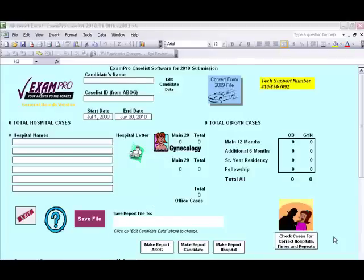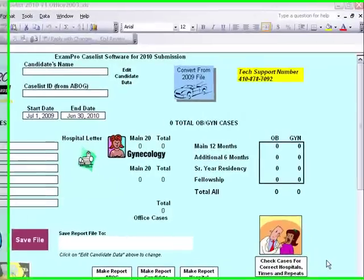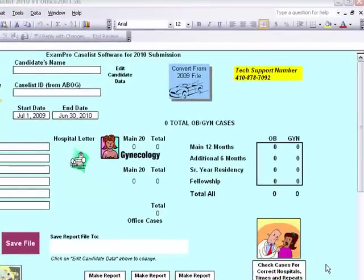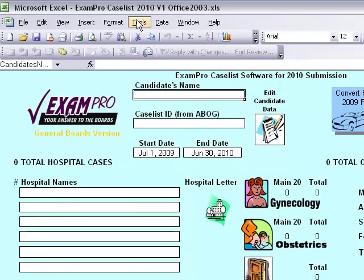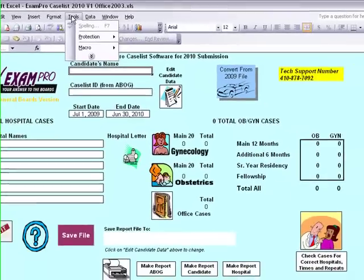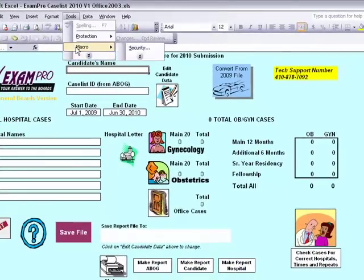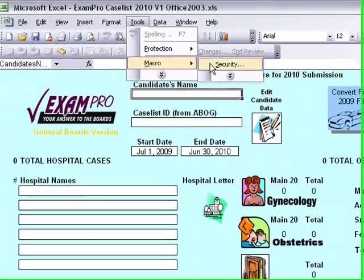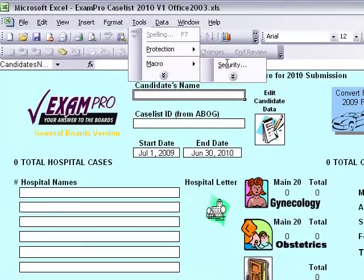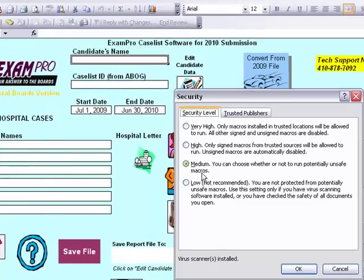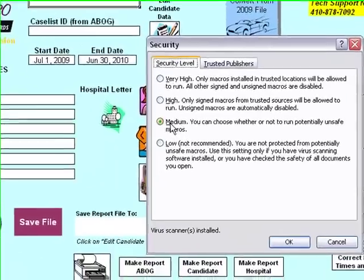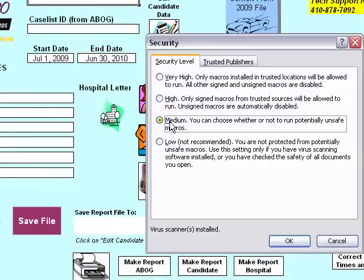In Excel 2003 you will need to lower the macro security in order for the macros to be enabled. Go to Tools in the toolbar, go down to Macro and then click Security. Put the security level at Medium and click OK.